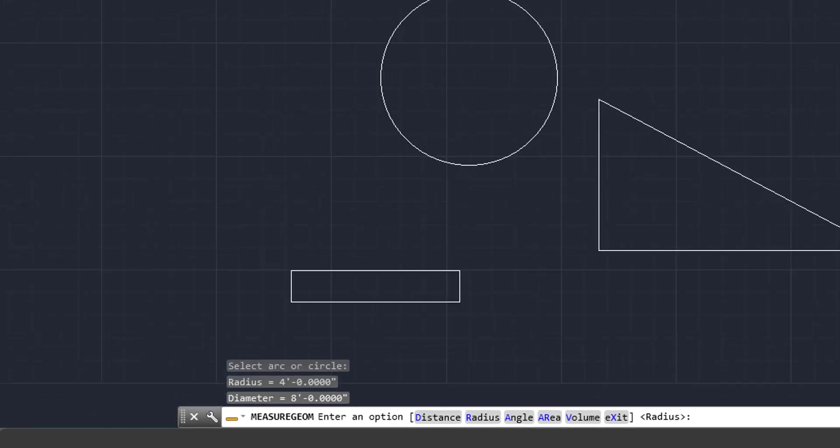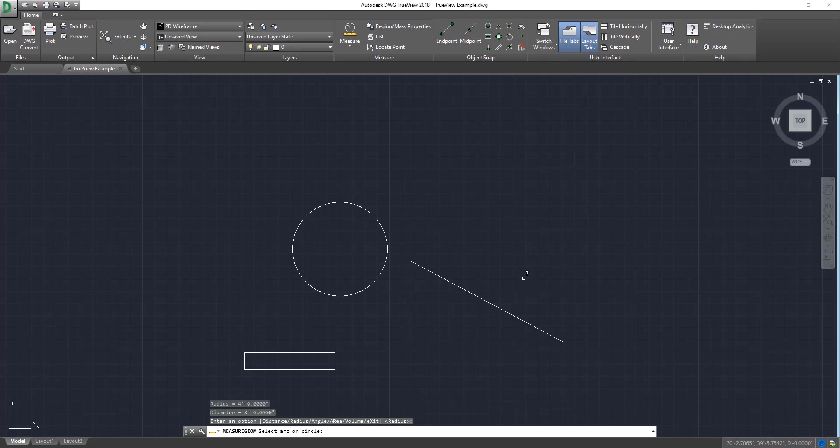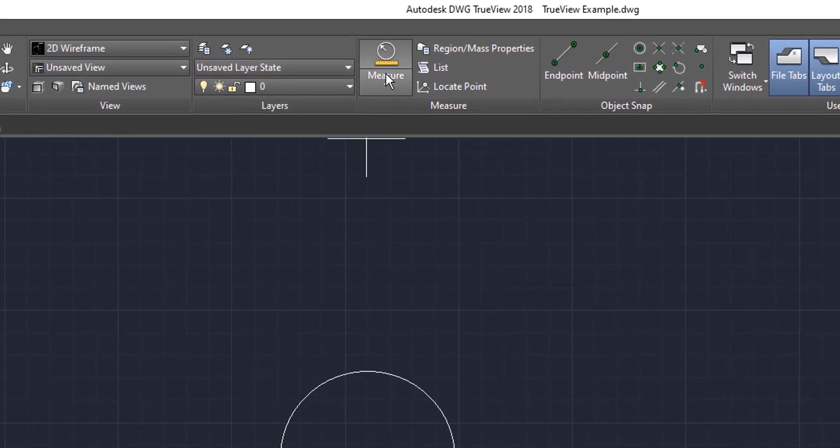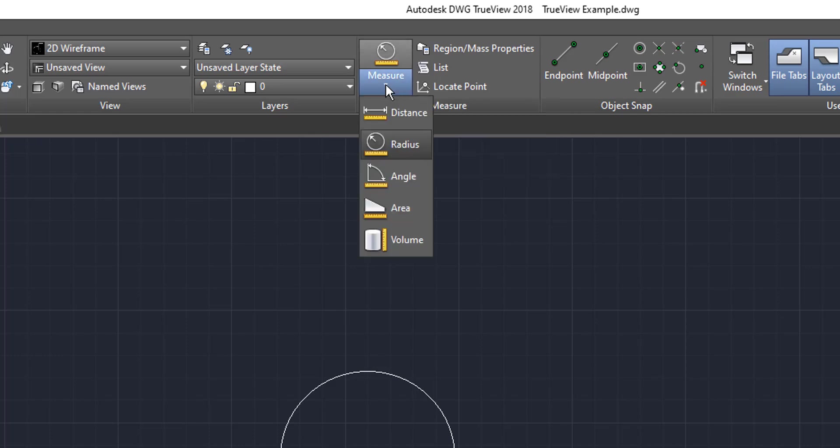The last thing we'll do is we'll do the angles of this triangle. So we want to click enter again to get out of it. Escape this time. We already clicked enter. And we're going to come down here to measure, and we're going to click the angle button.